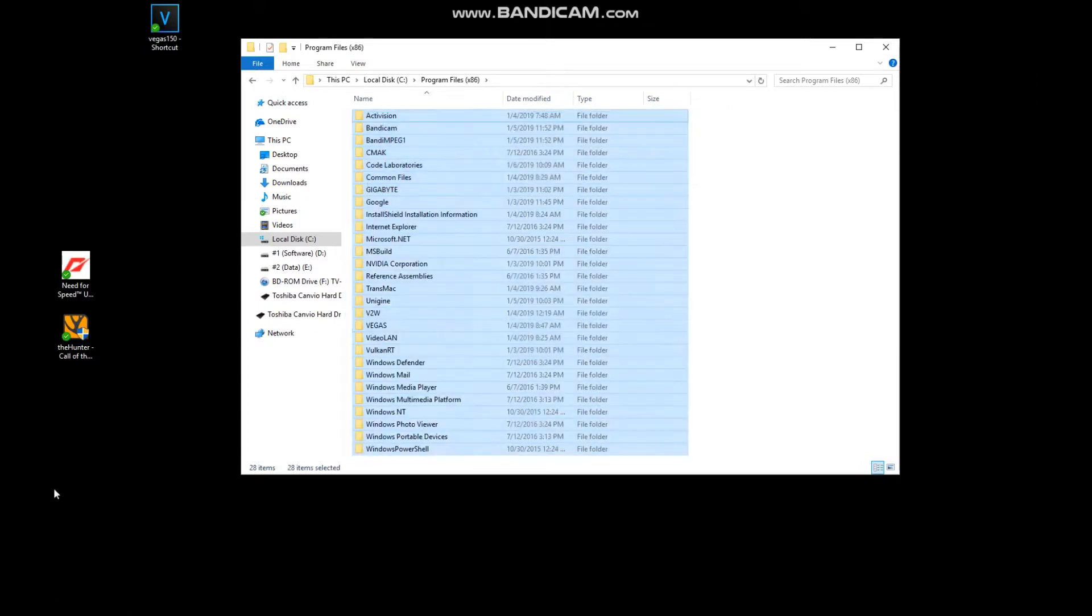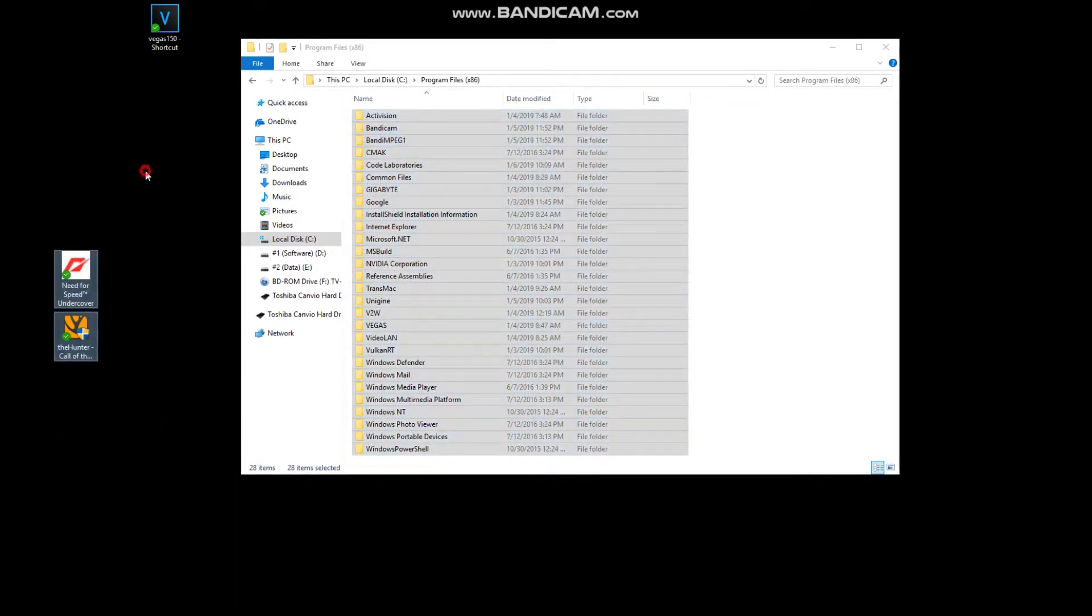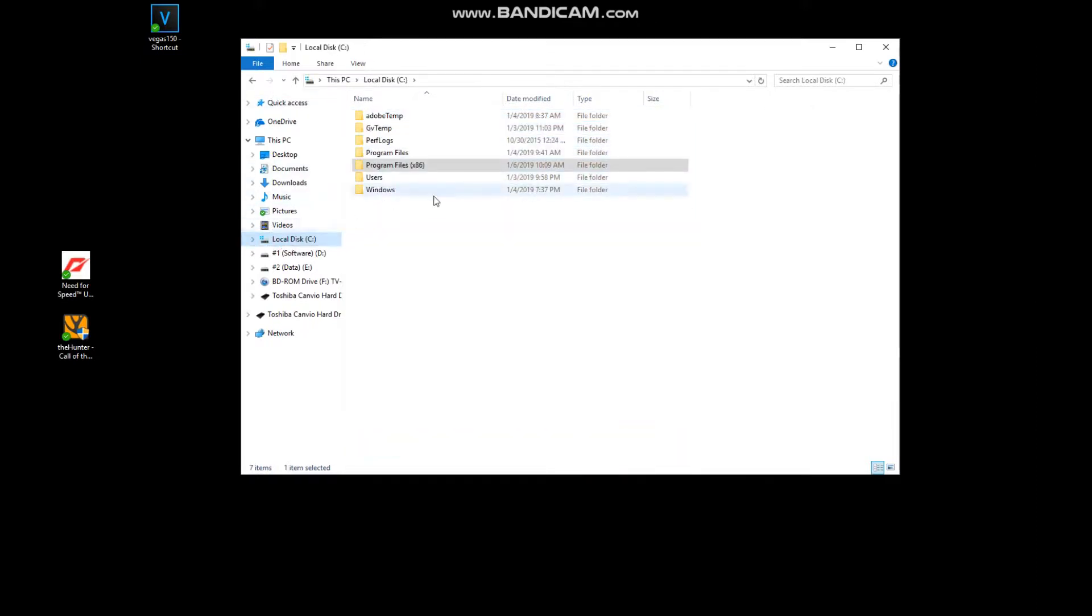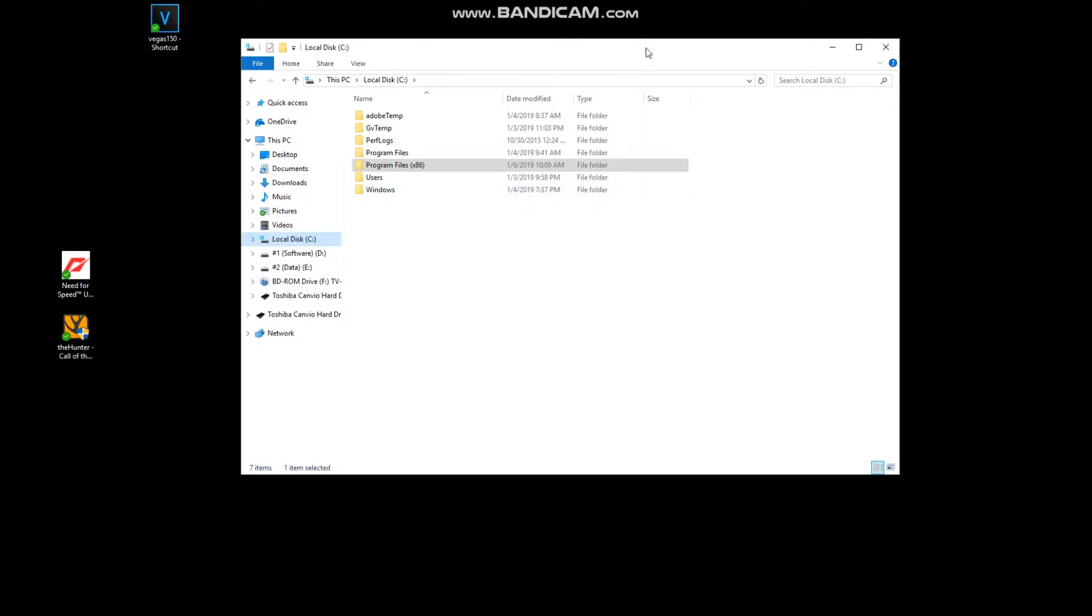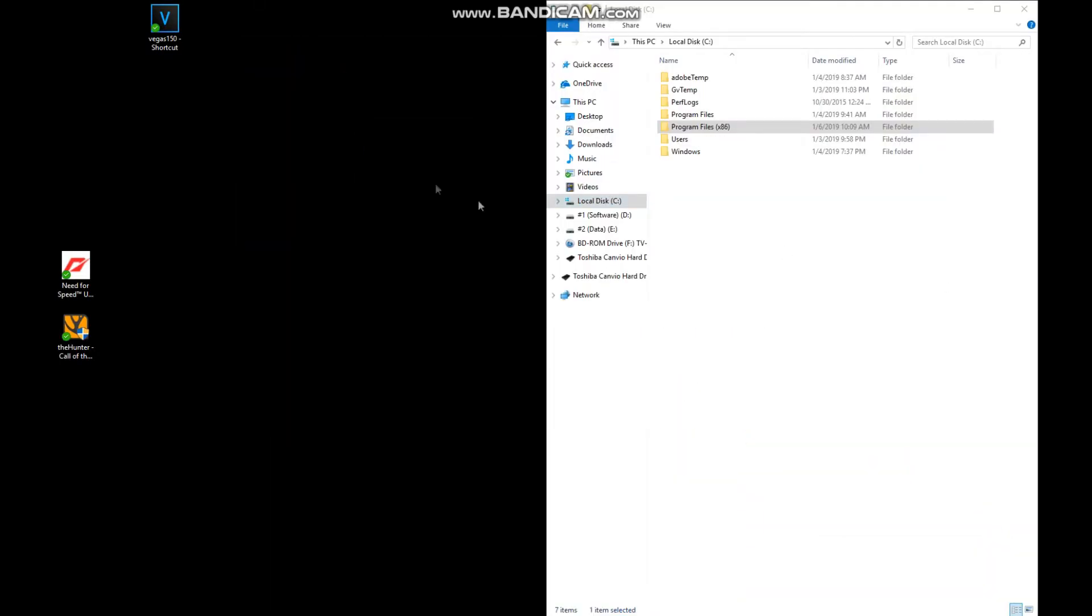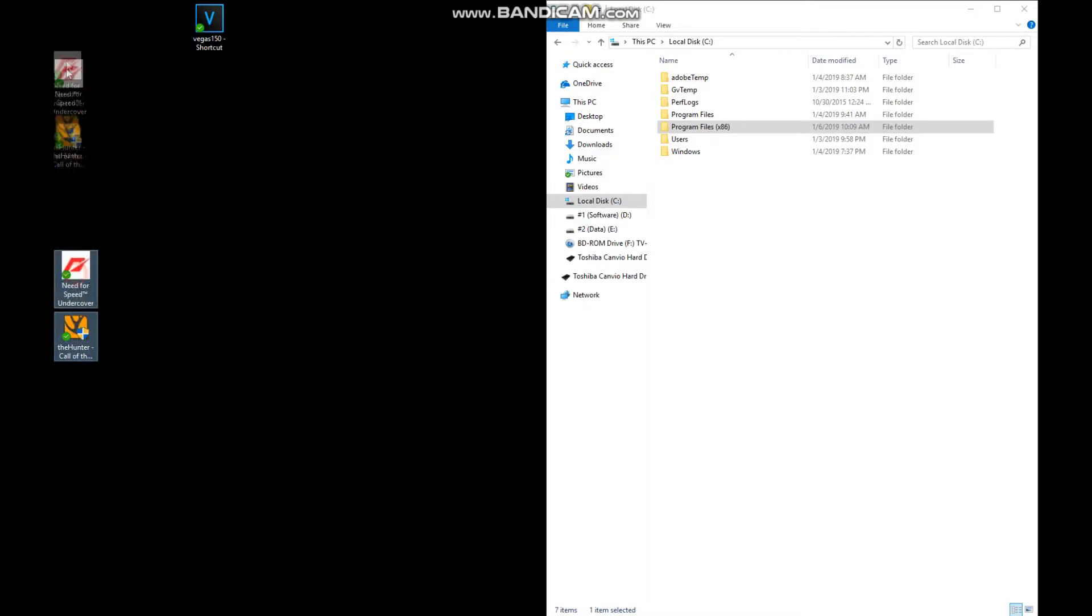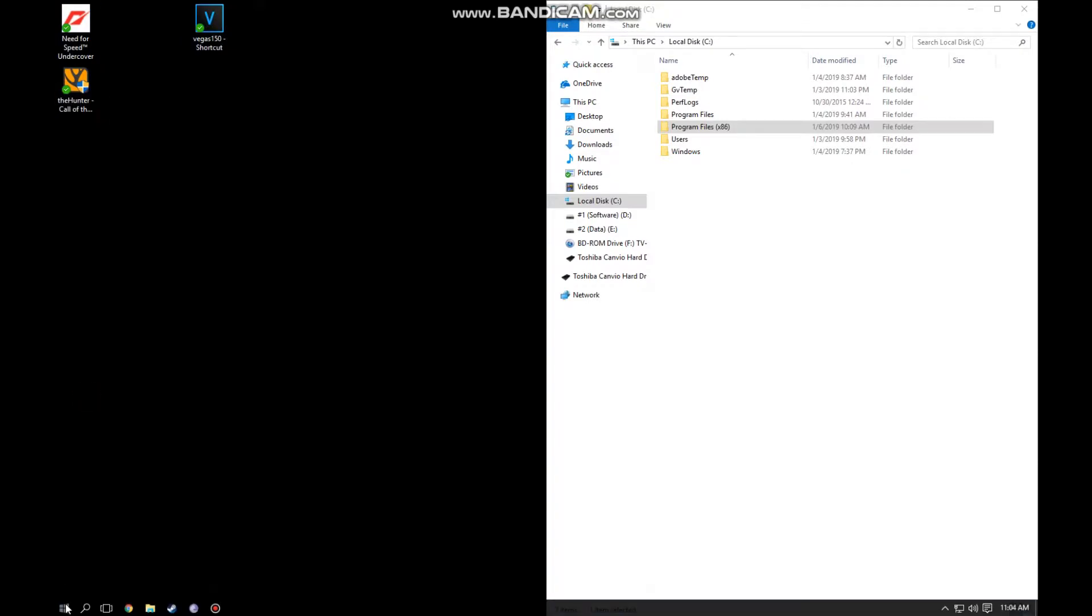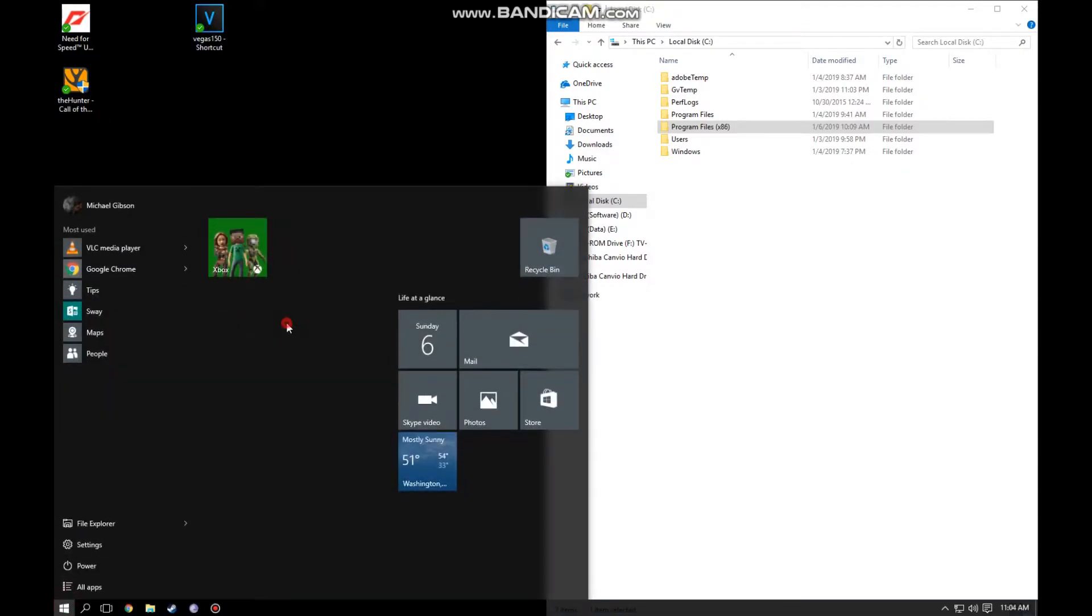As you can see, yeah, nothing related to Need for Speed or the Hunter in program files. Then I started thinking, well what am I trying to do with these? I am trying to pin them to the start menu.